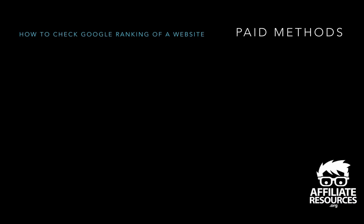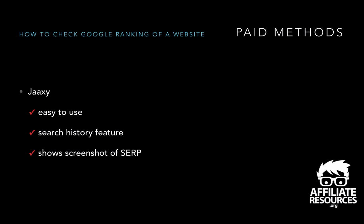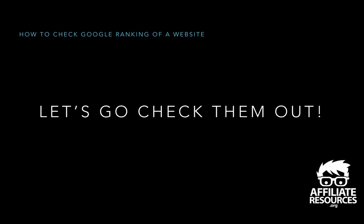So now here's another paid method and it's called Jaaxi. Jaaxi is actually a keyword research tool, but it also has a feature where you could check your site rankings. It's actually very easy to use. And one of the cool things is that it has a search history feature. So if you go back, log back into Jaaxi, you can see what you've checked before and then you can recheck and it'll tell you if you've gone up or down. I'll show you all this in a second. And the other cool thing is that it shows you a screenshot of the SERPs and it shows you where you are listed, highlighted in yellow. So what I want to do now is let's actually go ahead and check out all four of these methods.